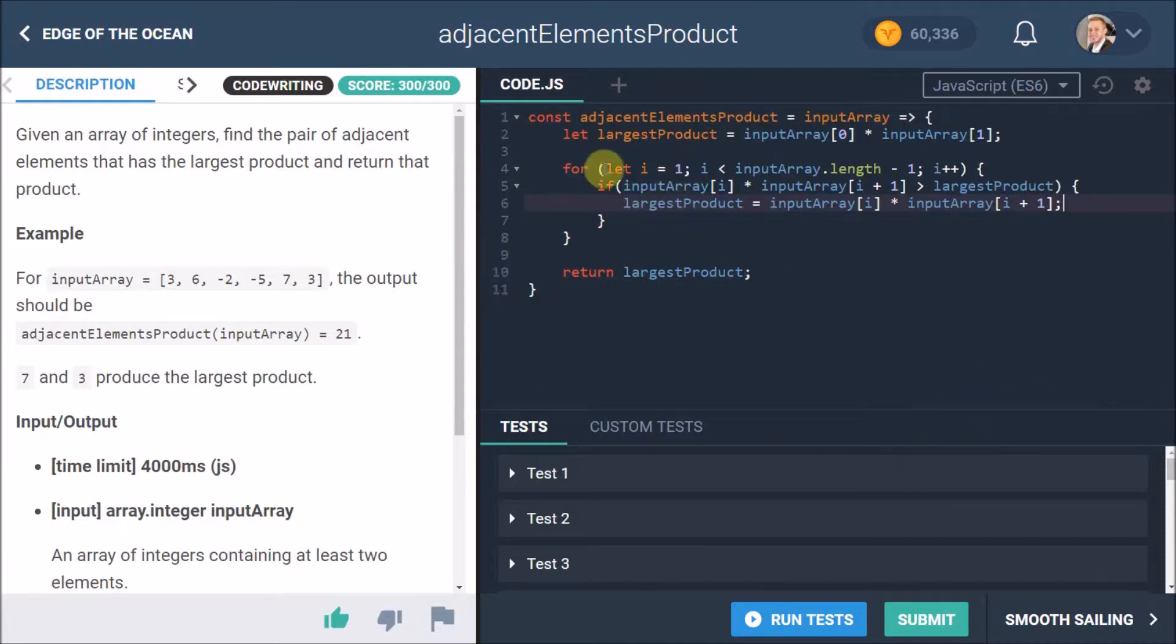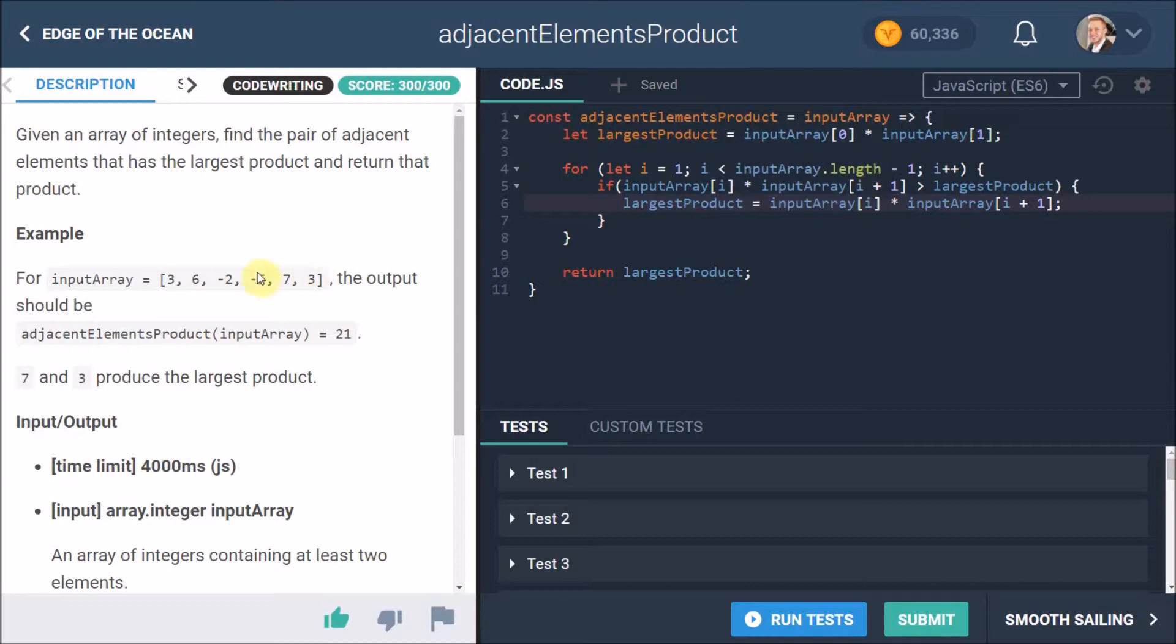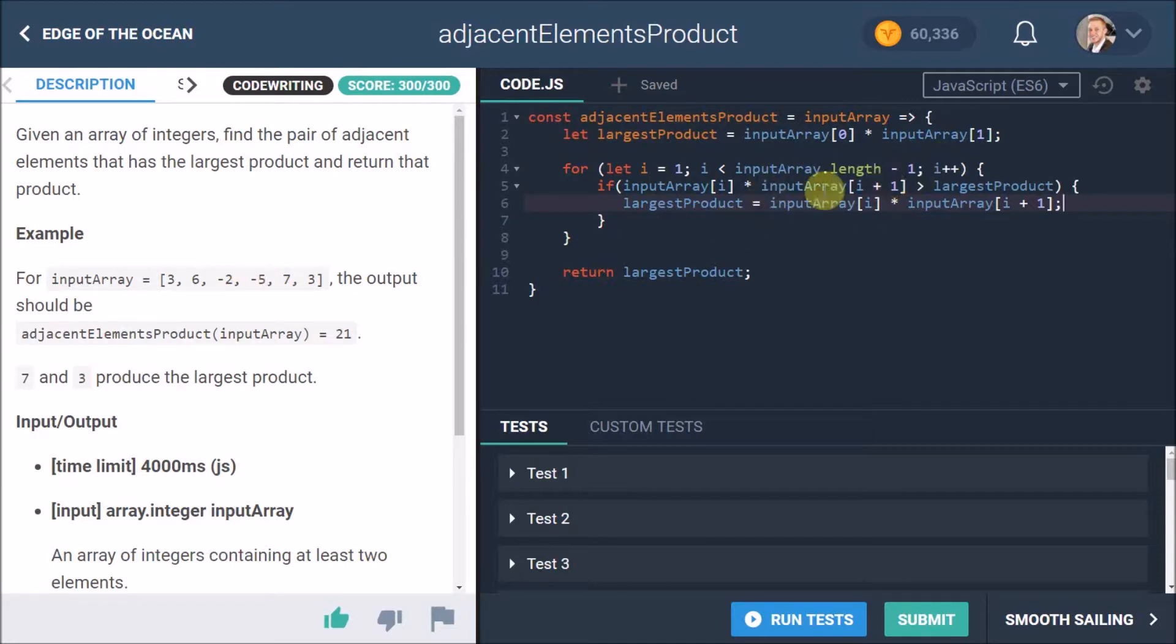So what we basically see here is we start at i equals one and we loop. The first time we check, okay, is 6 times the next value -2, is that product bigger than the largest product? Is -12 bigger than 18? No it's not, so it goes and does the loop again and doesn't actually run this statement yet.